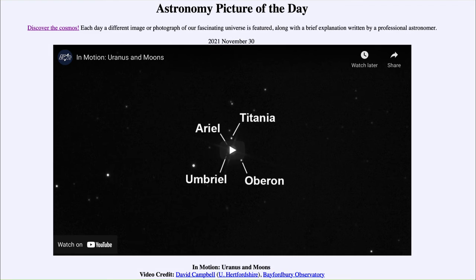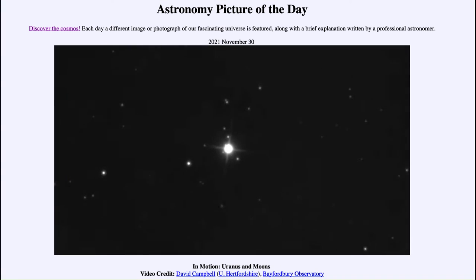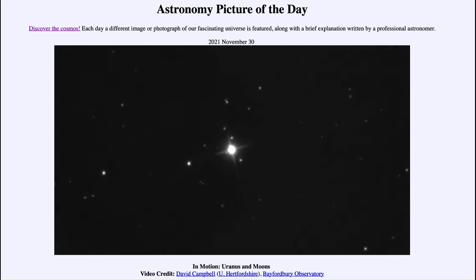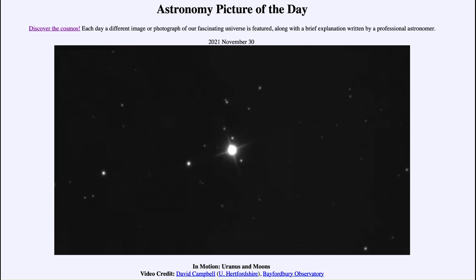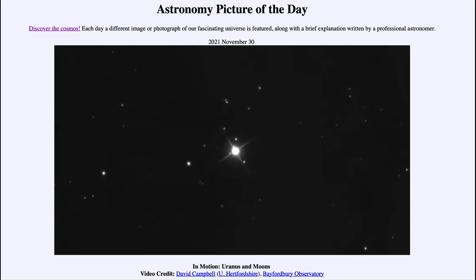Here we see Uranus not only by itself but with its four largest moons, labeled in the still image. As we watch them move, we can see them traveling along with the planet. This is reminiscent of what Galileo noticed about Jupiter — when he saw Jupiter's moons traveling with the planet, it was one of the first times we had seen objects orbiting something other than the sun or Earth.